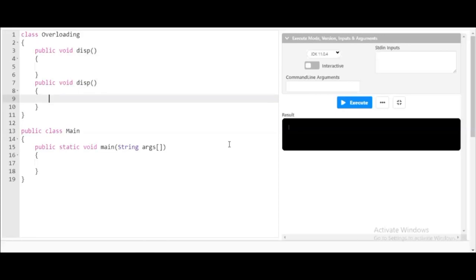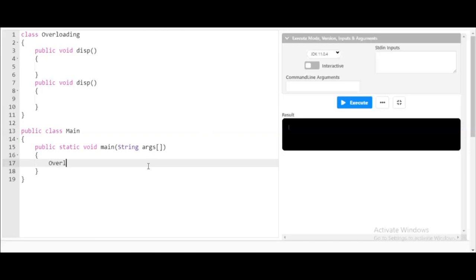Let's come to the main program. In the main class I'll create an object for this Overloading class. I'll use 'x' as the object handler, followed by the constructor, which will create an object of the Overloading class. So we have now successfully created the object of the Overloading class.